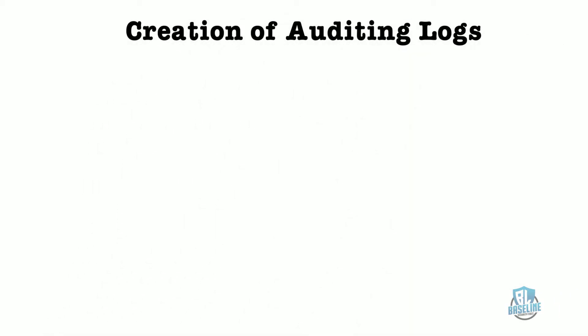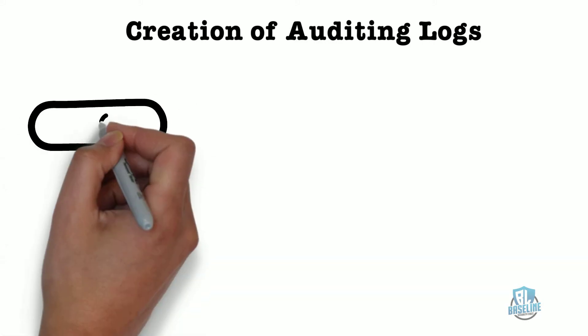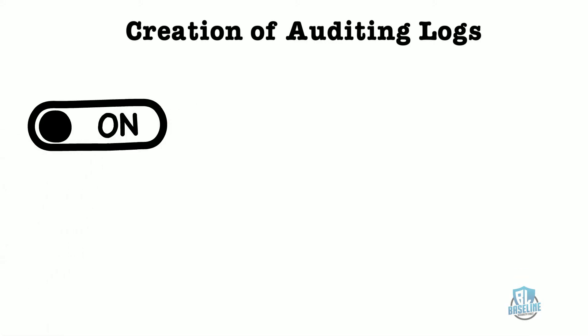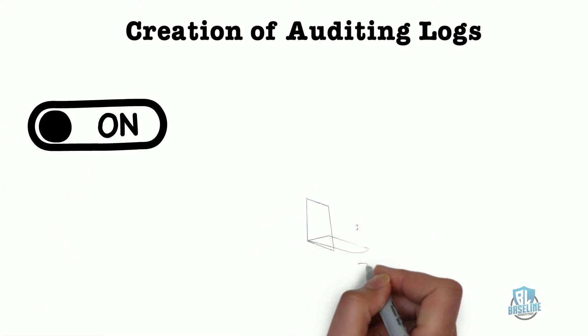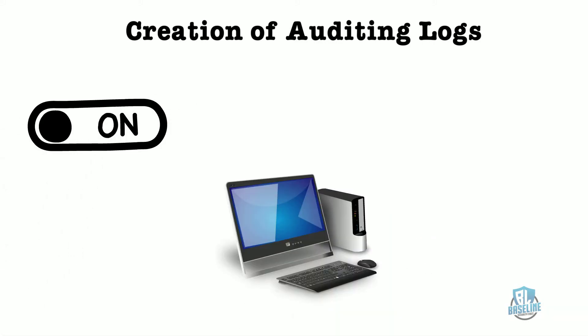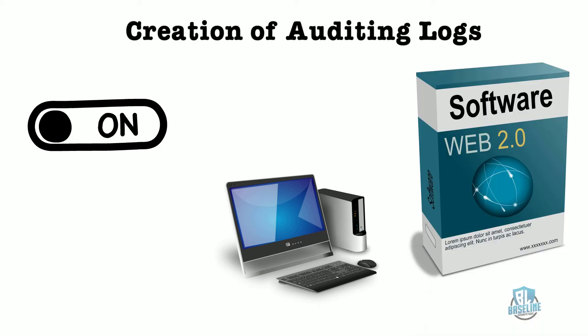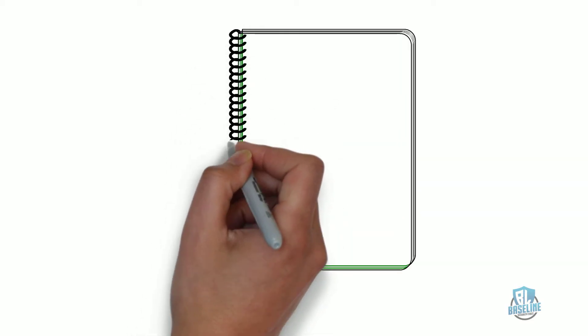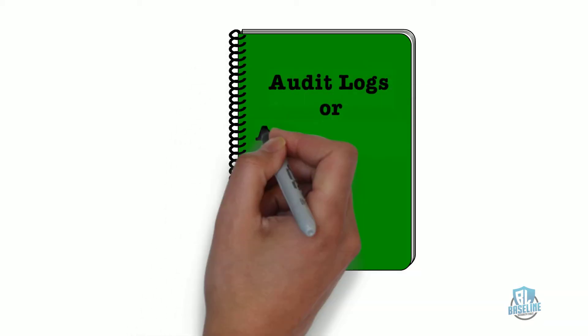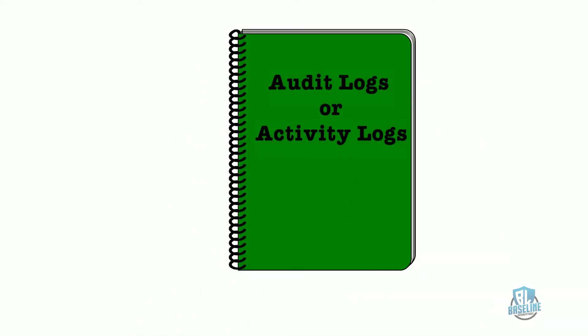The first part of this control is creation. In order to track or monitor these activities, you must first ensure the auditing feature is enabled or turned on for all hardware and software applications so that the systems will generate the logs. These logs are called audit logs.